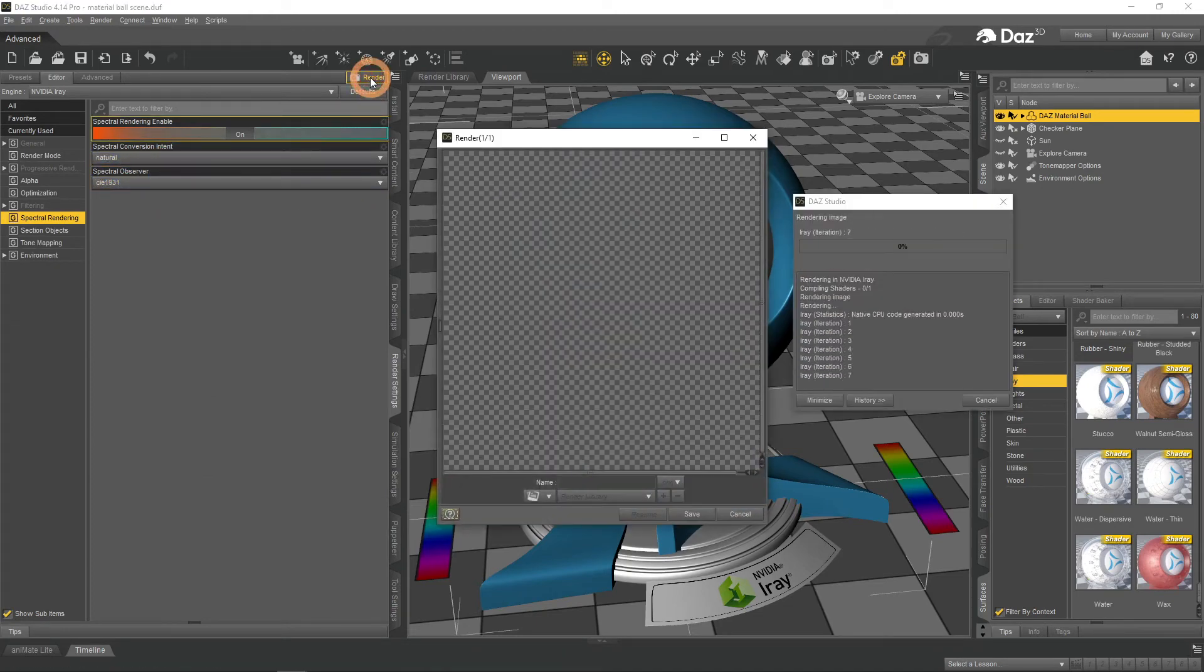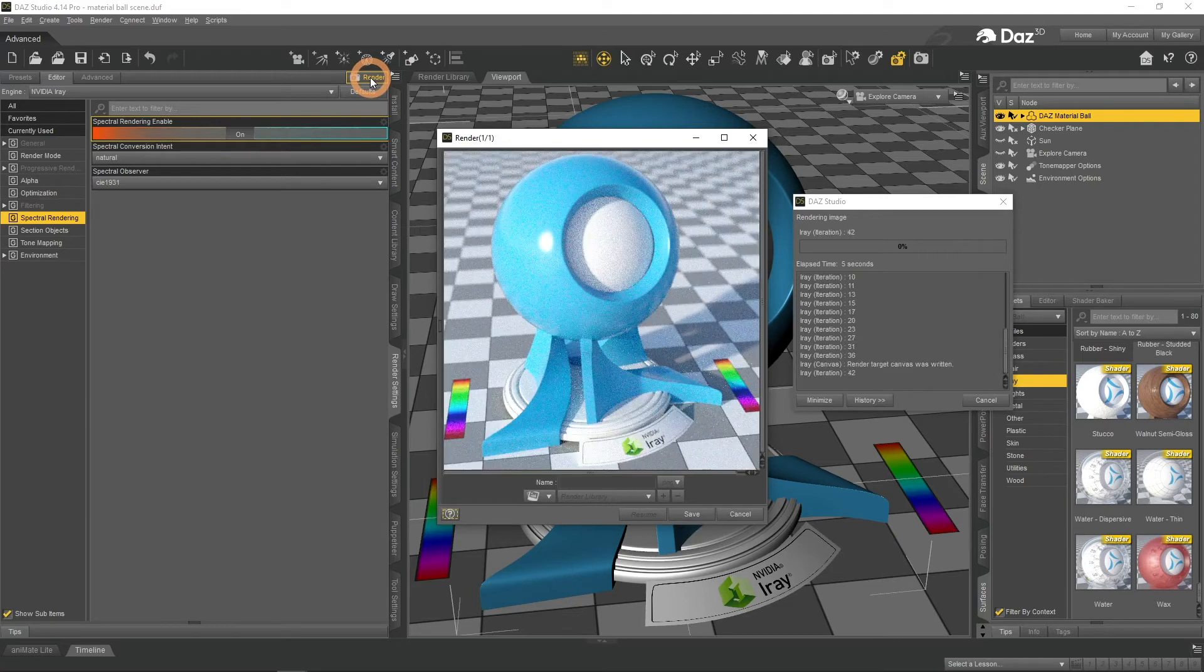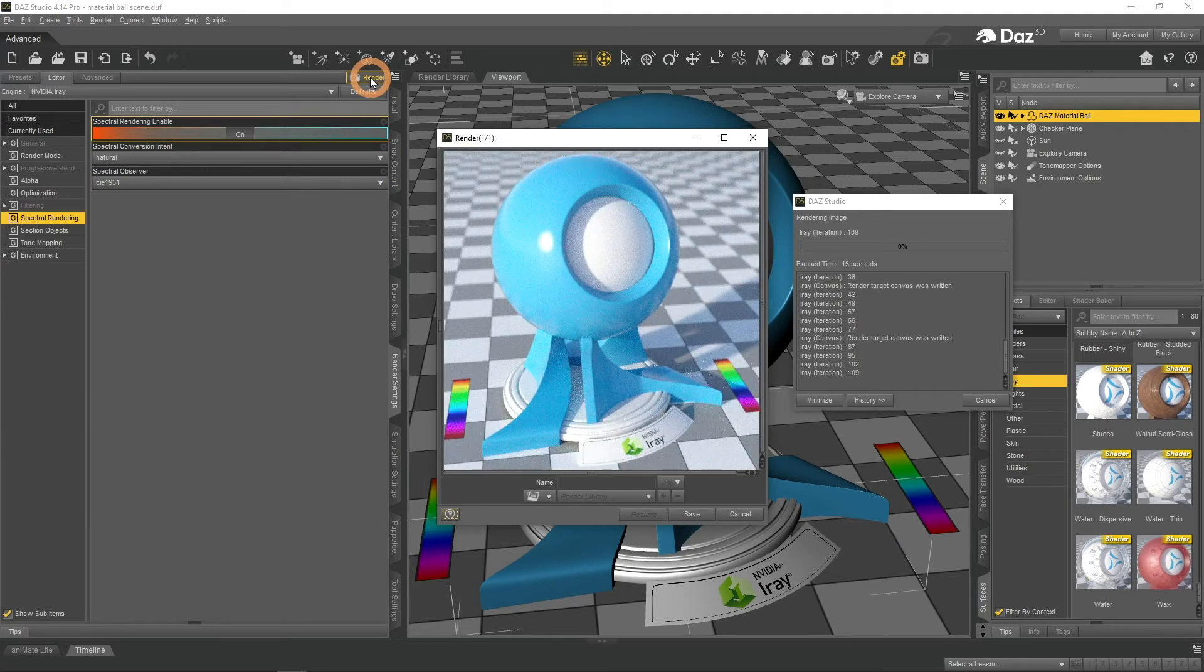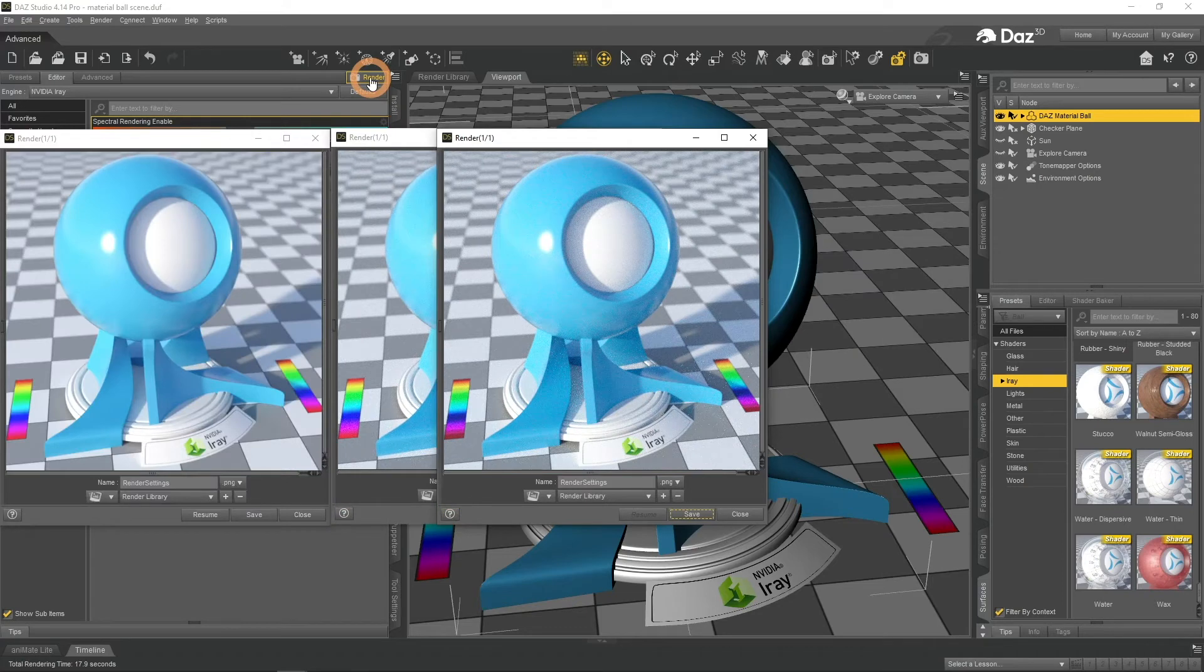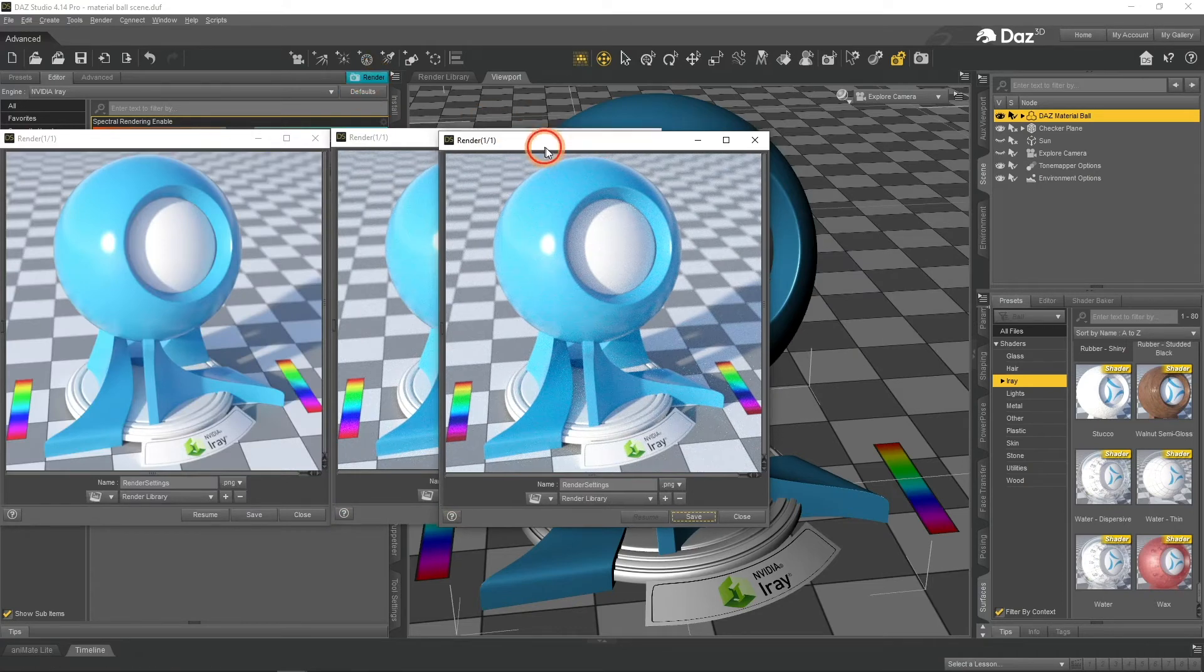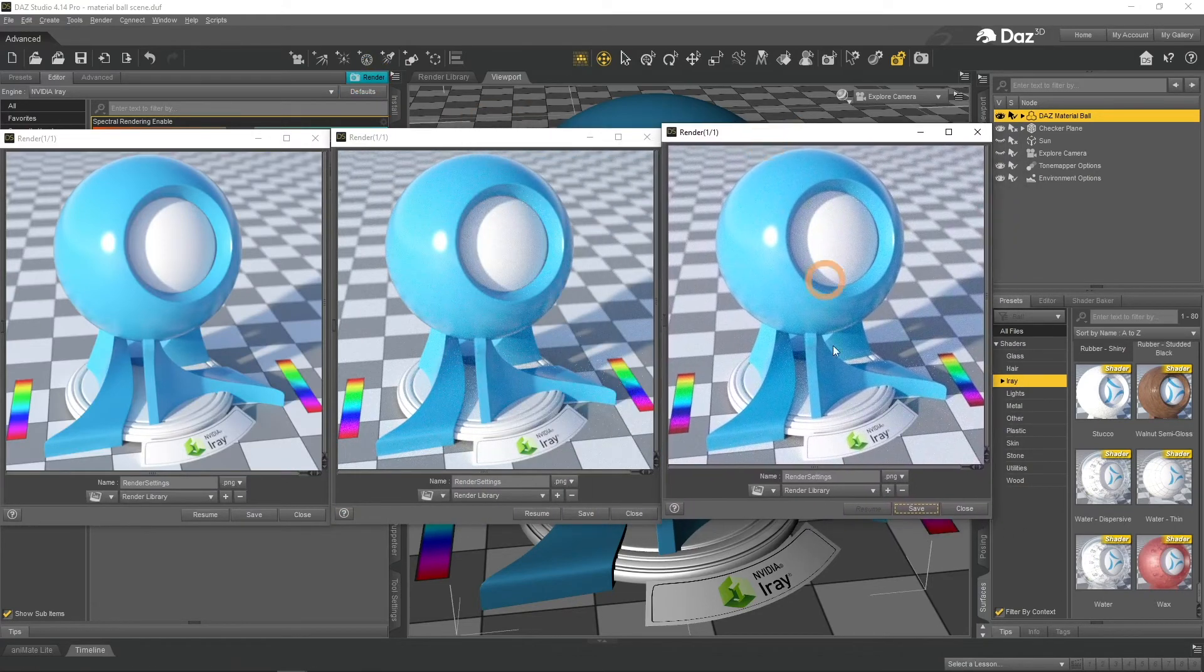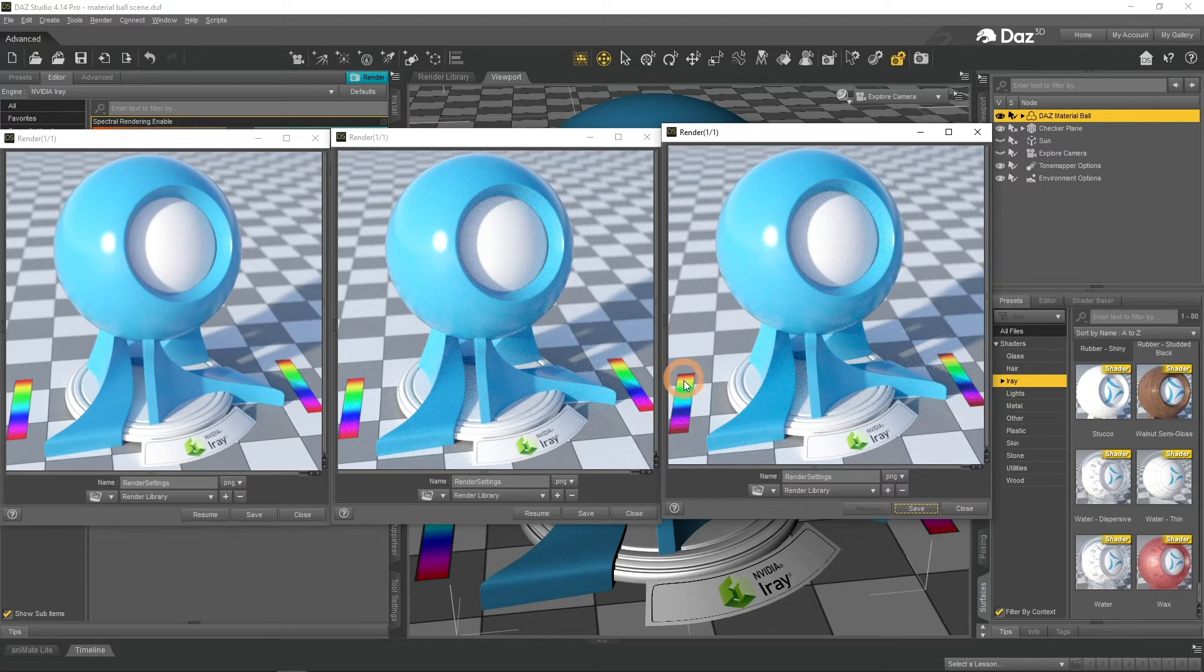The natural spectral conversion and tent have really sharp color changes and objectively bad. The faithful option is better.